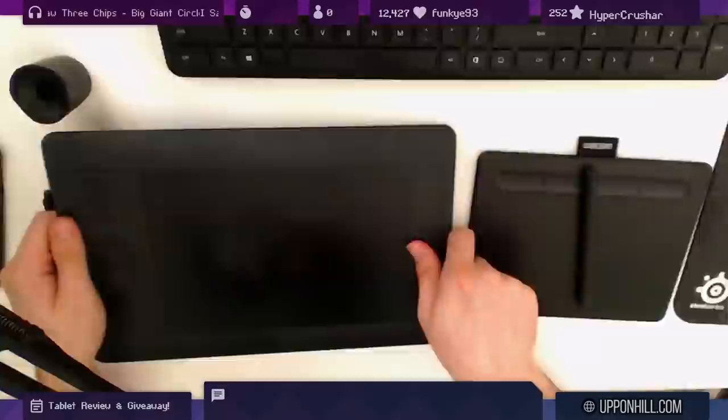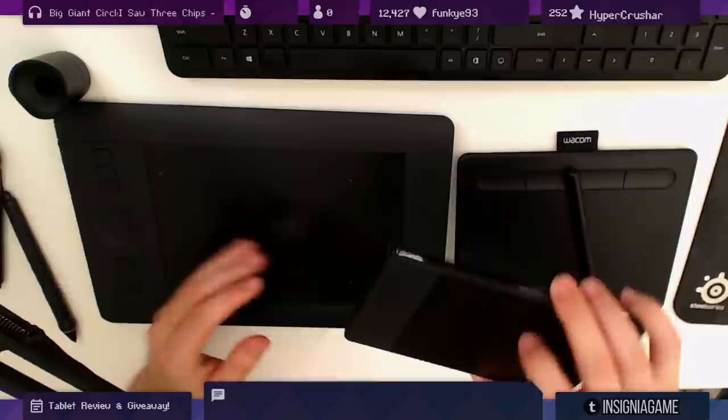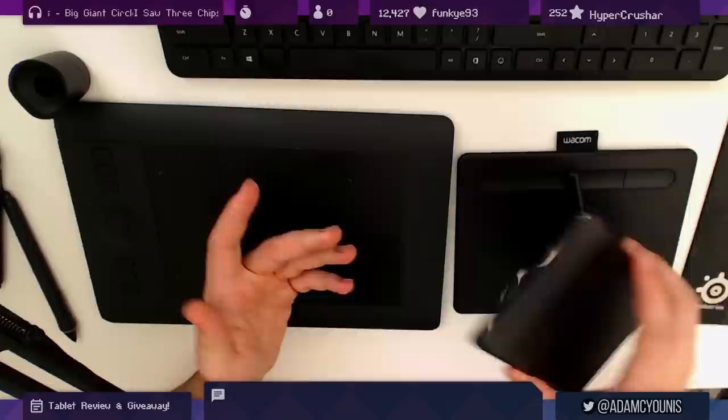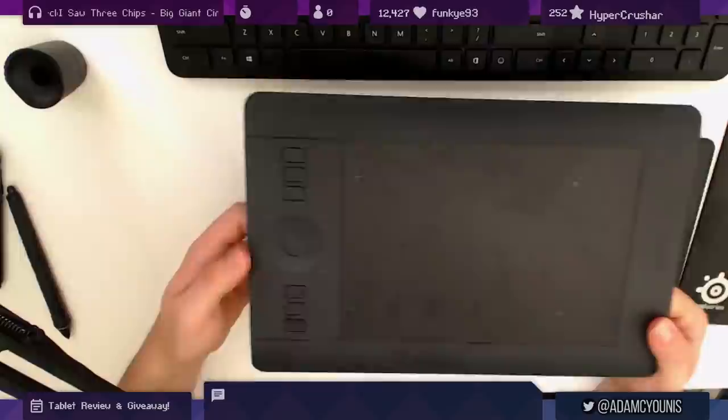Let me go through some other features about these two. Obviously with the Huion, this is what it is. It doesn't have any special buttons or features. I've got my keyboard handy here so I don't personally use those express keys, but if you are somebody who's interested in them, let me go through the UX of using these two.